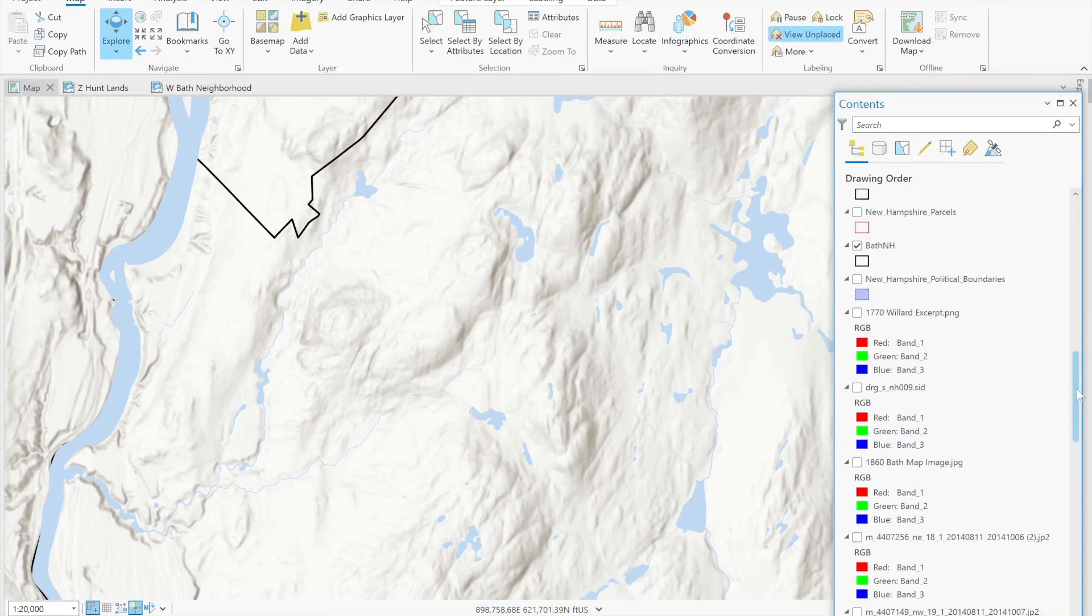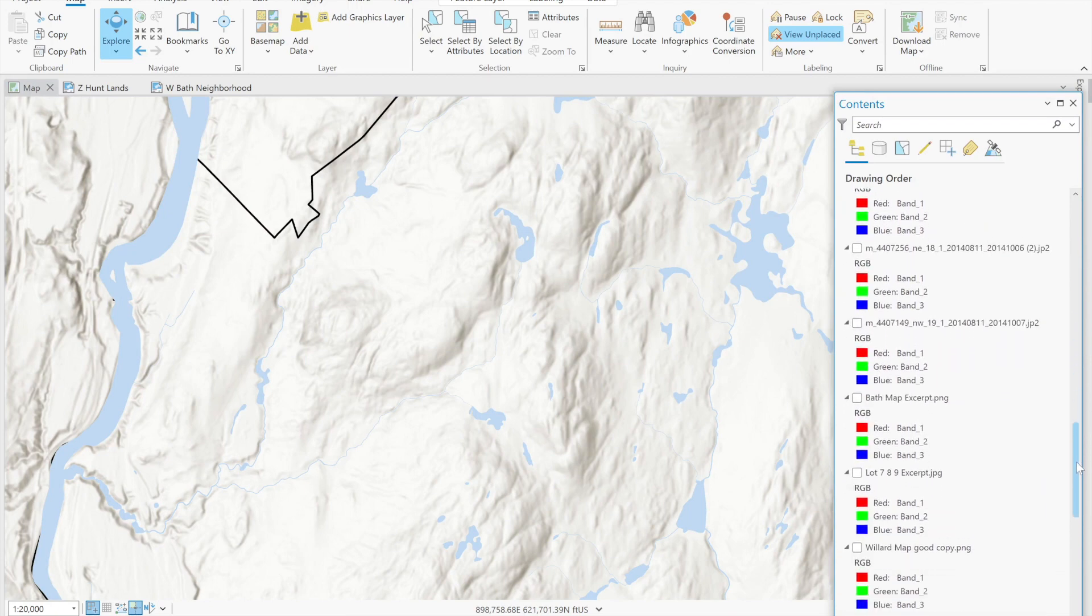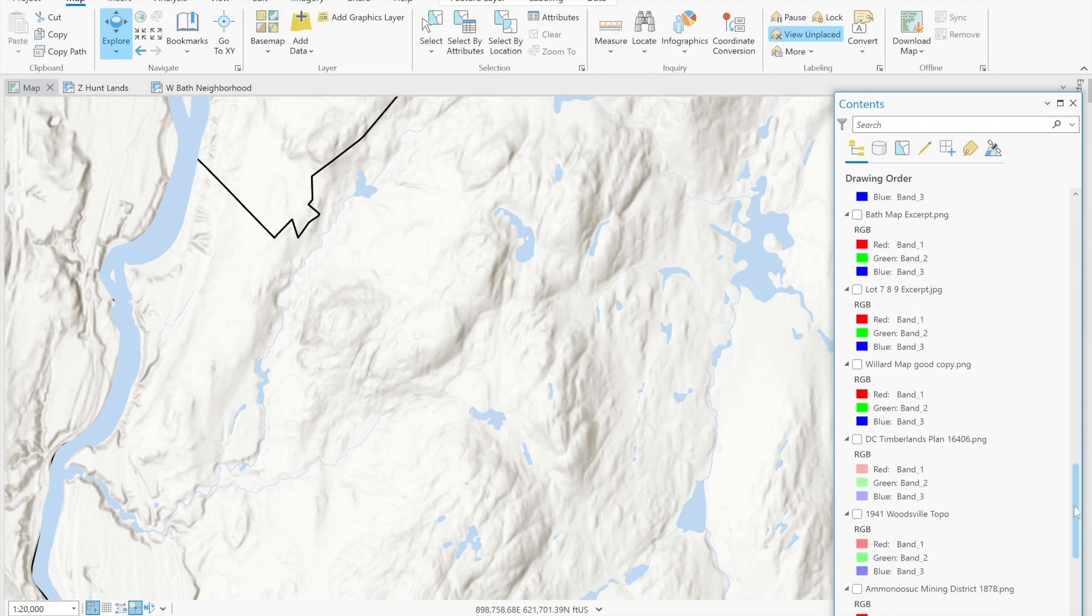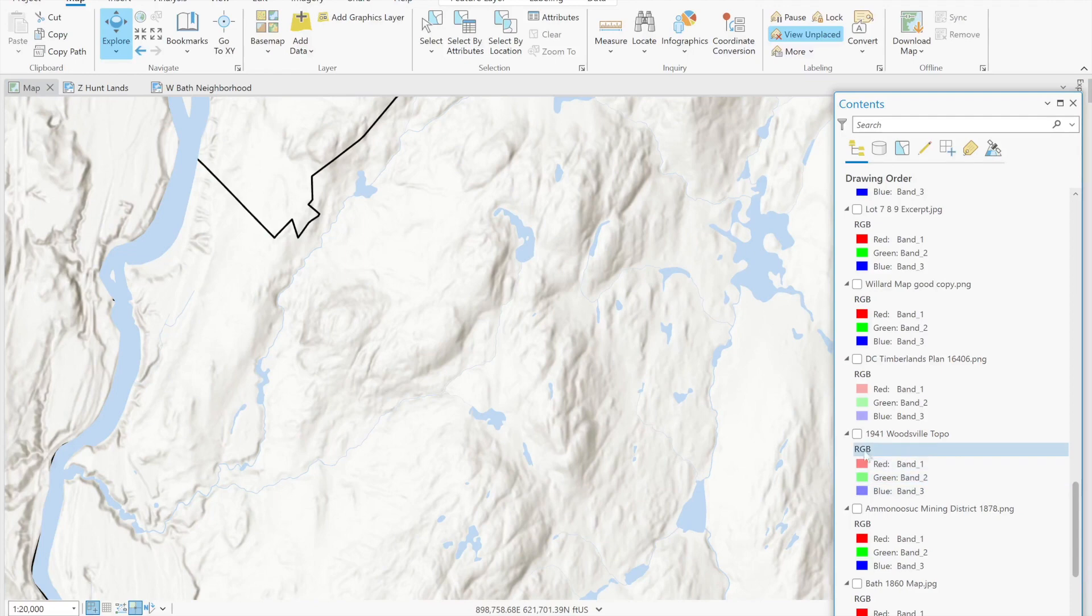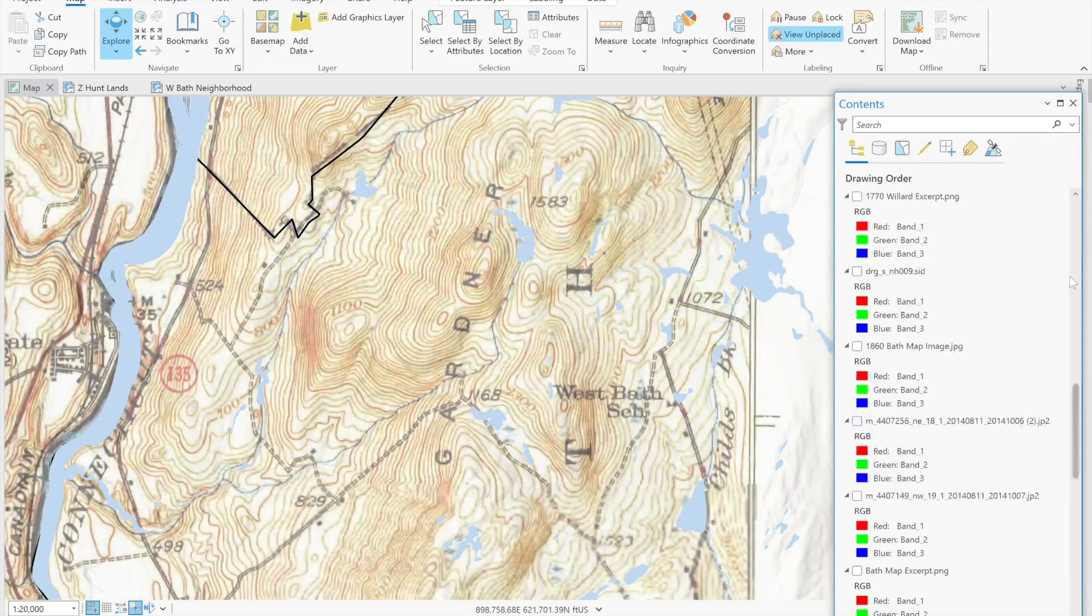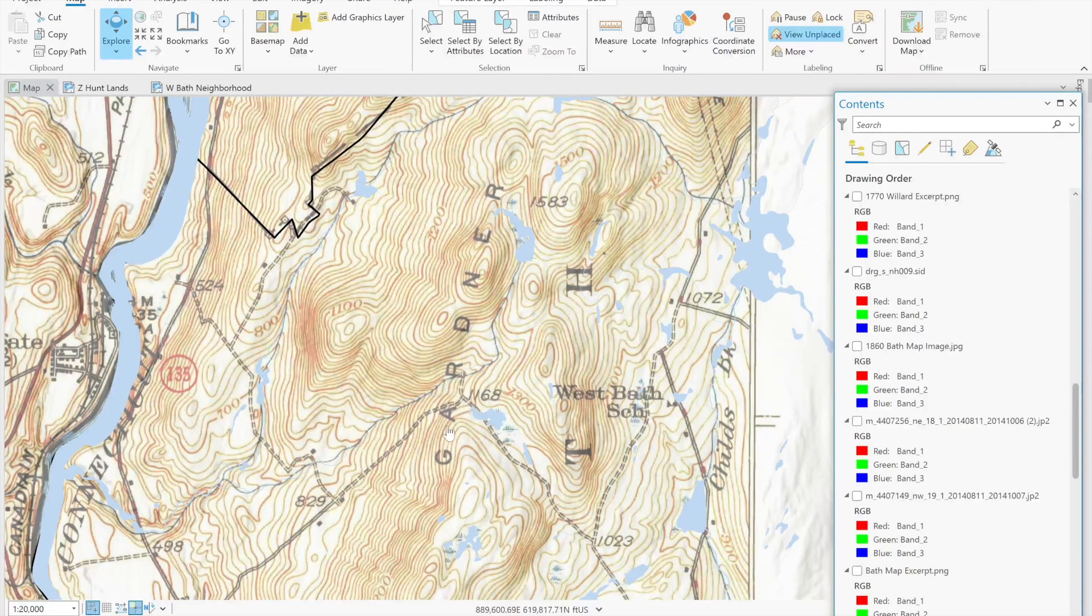What we do need to do is to try to locate features accurately in our final map. A map that helps us to do that is the 1941 topographic map and what we see here is one of the two dead-end roads that we saw on the 1860 map.